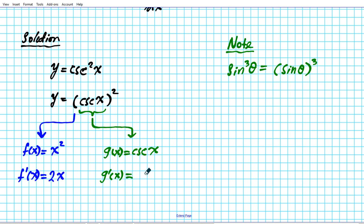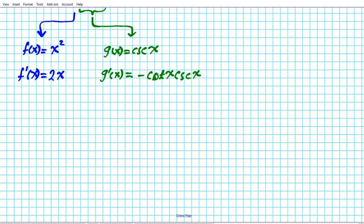We also need to know what the derivative of the inner function is. Using the rules that we went over, the derivative of cosecant x is negative cosecant x cotangent x.